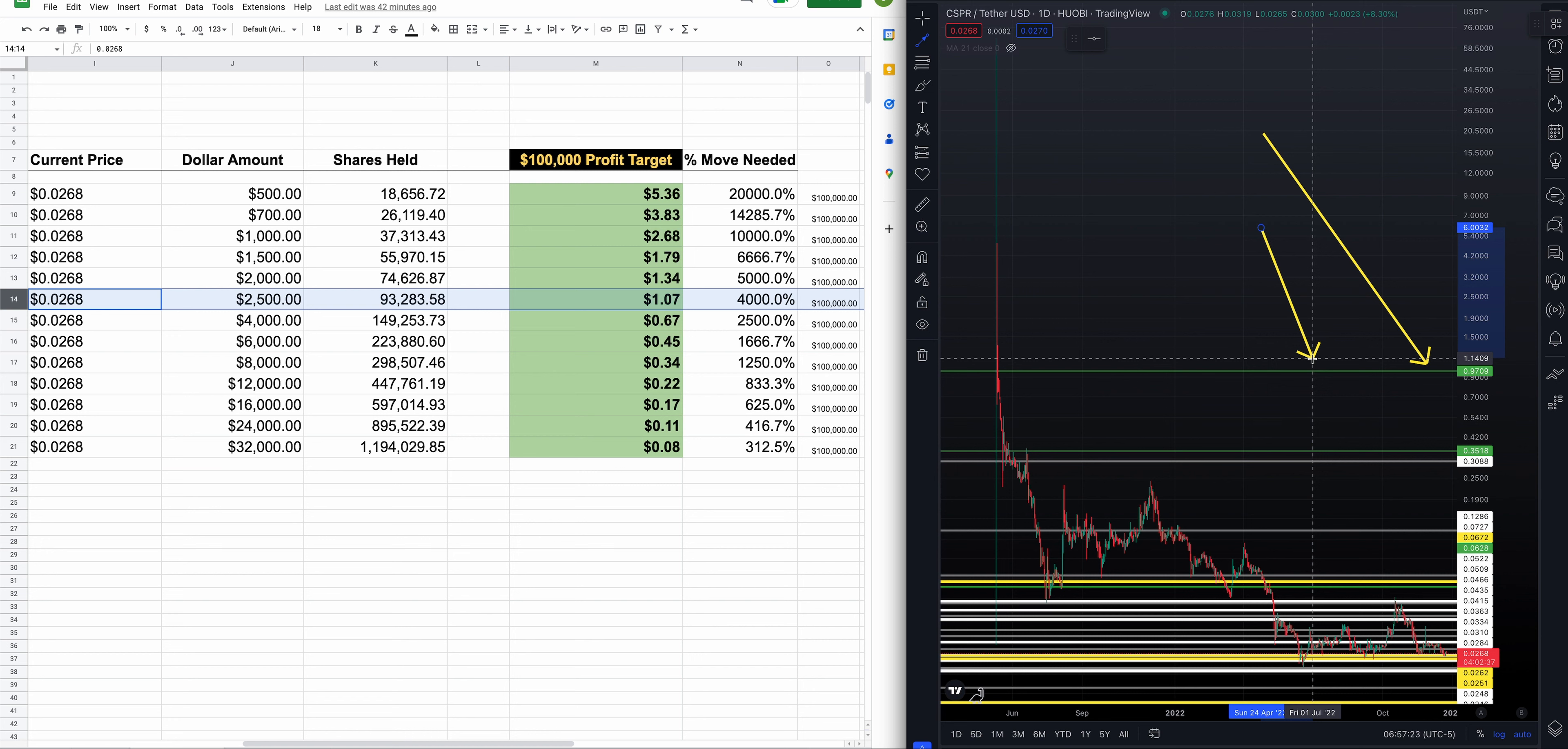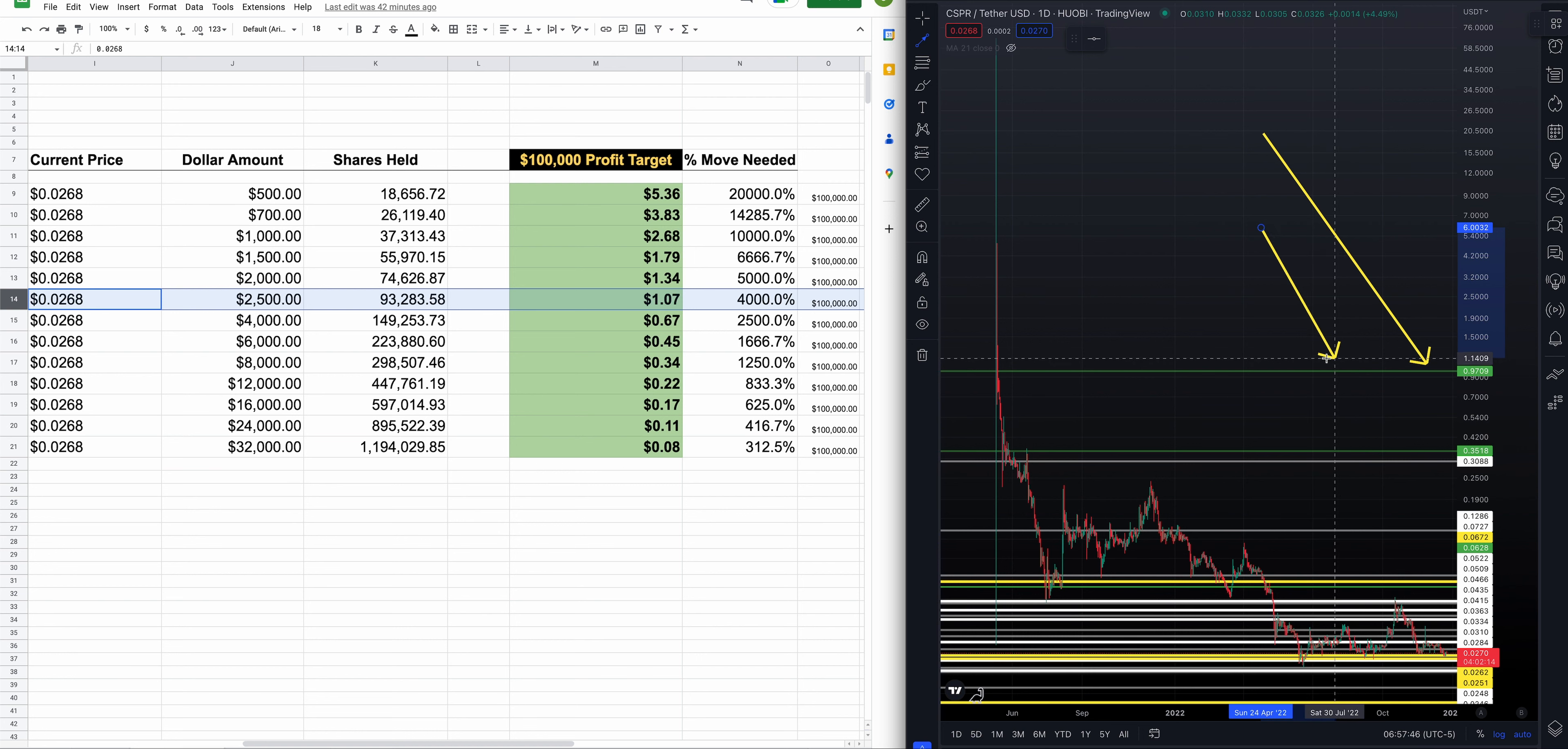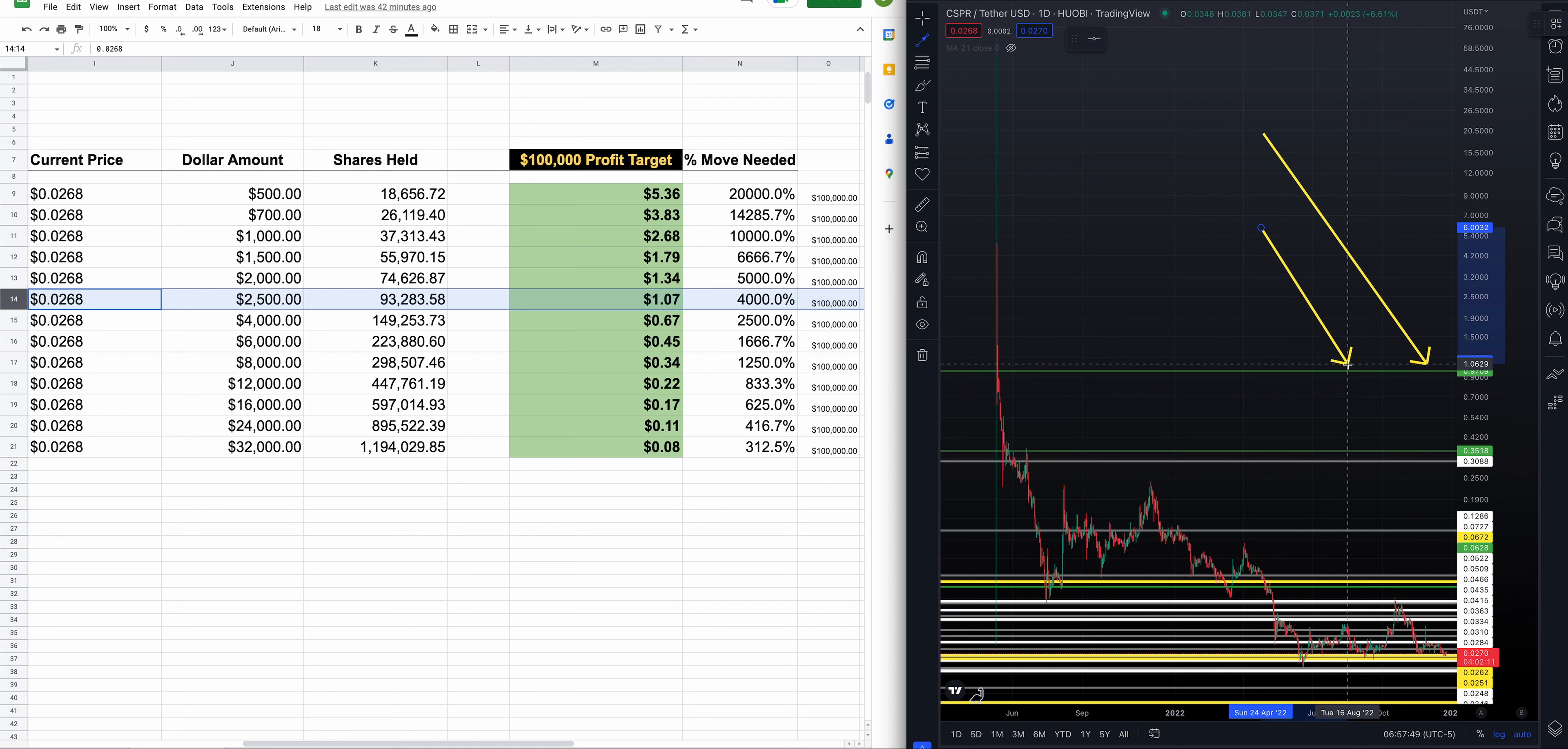I wanted to share that level. I do have a price target up here at $0.97. Will it come into play? That's the big question. During a very strong bull cycle, we could easily see that. We've seen way bigger moves on a percentage basis in the cryptocurrency market. 4,000% move sounds like a lot. Some of these low-priced, strong projects like Casper can make massive moves during a bull cycle. That is very interesting.